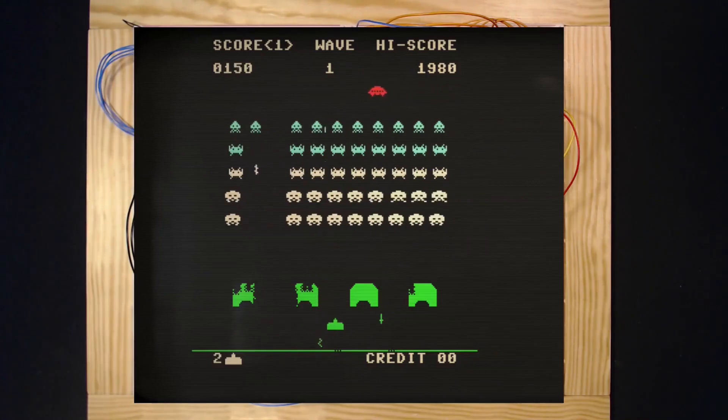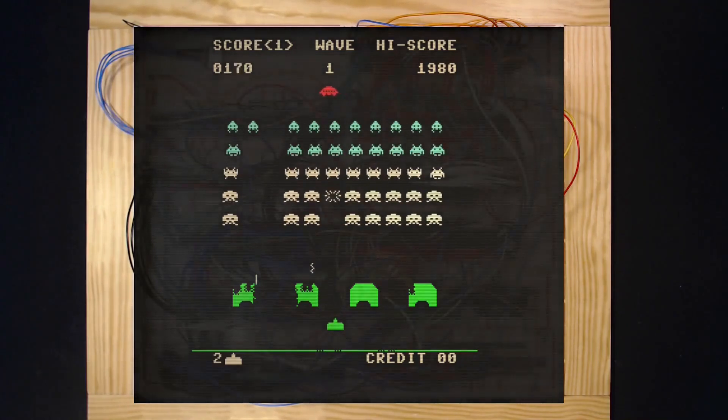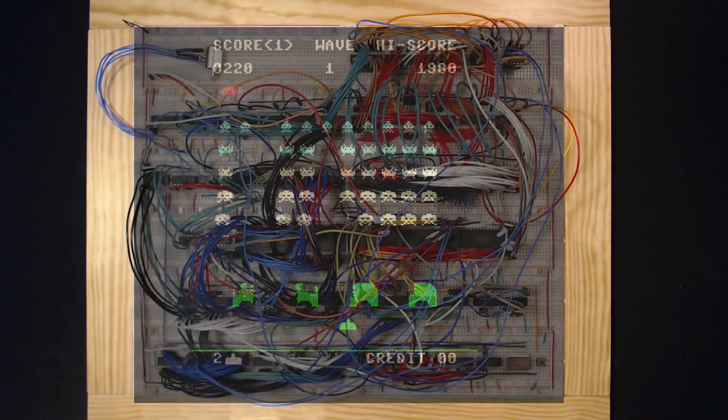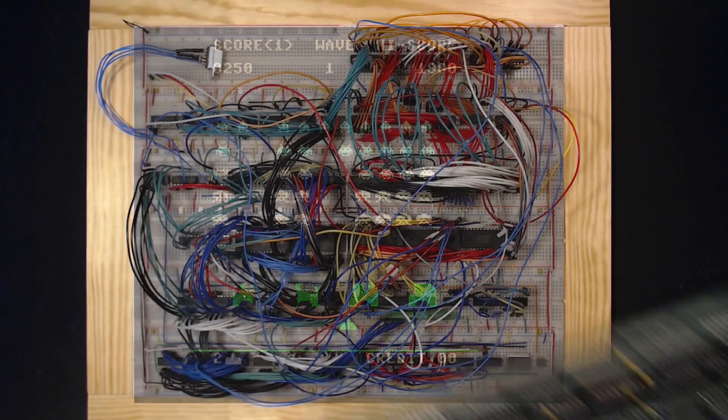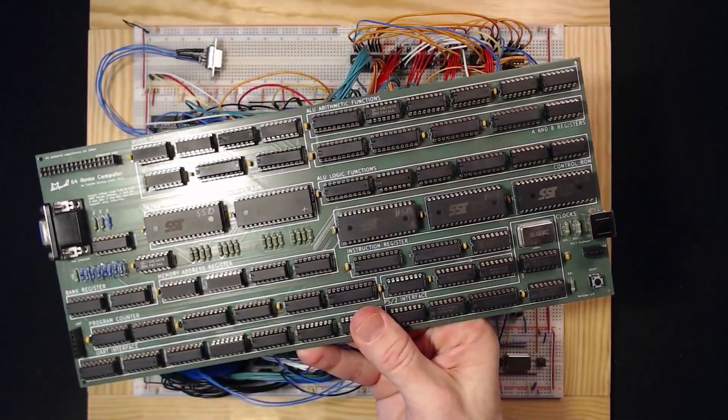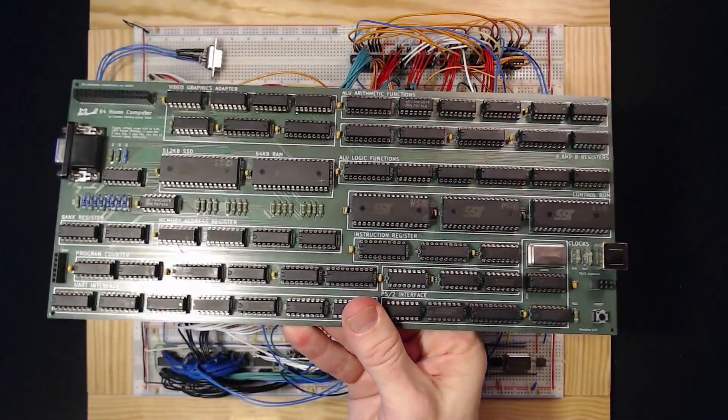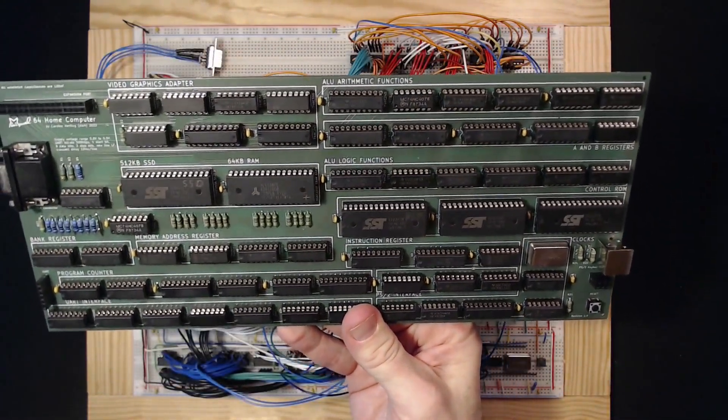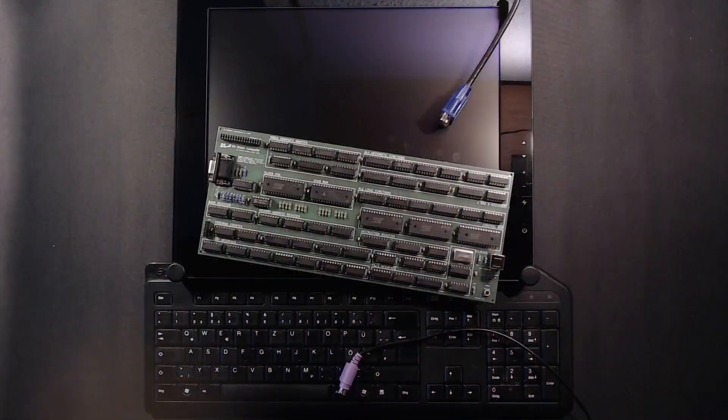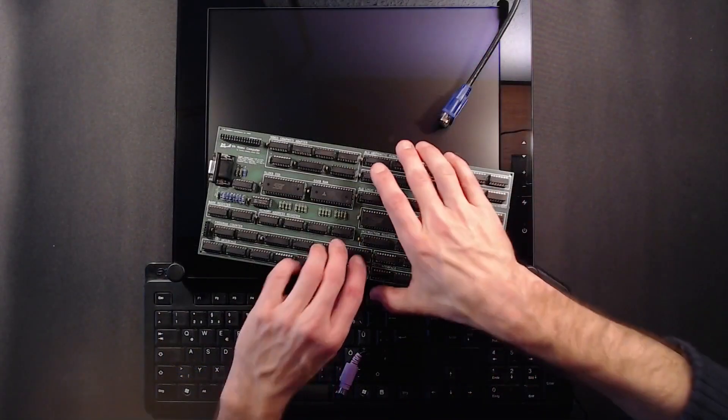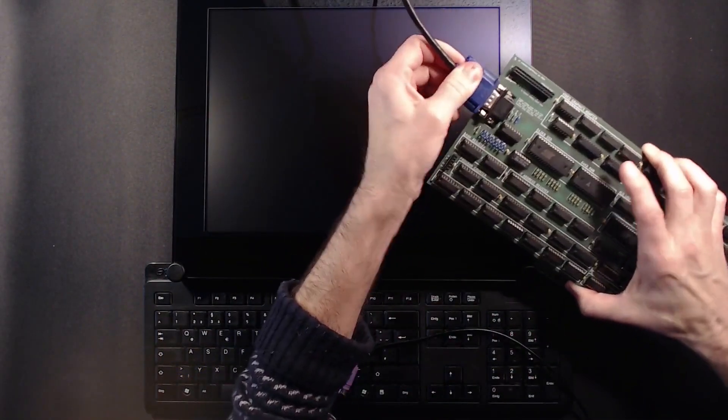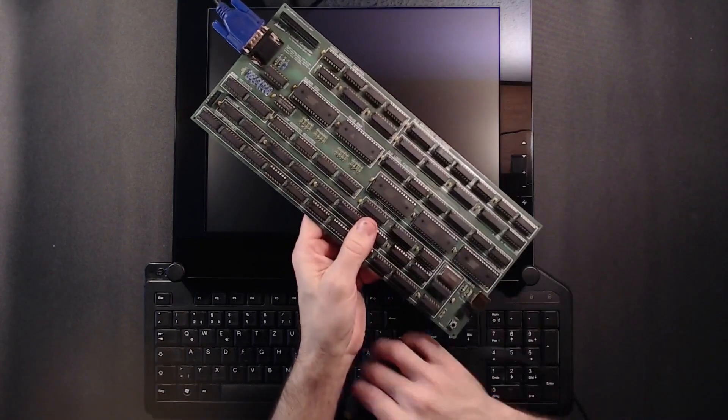That's why in this playlist I present my dream home computer, the Minimal 64. To me it's the shortest path from TTL to Space Invaders. In this video we're going to look into the hardware of the Minimal 64 home computer.